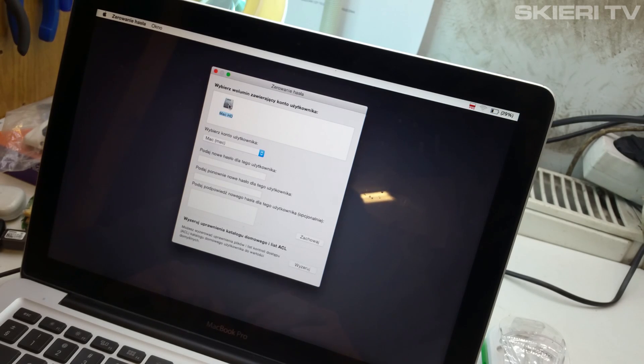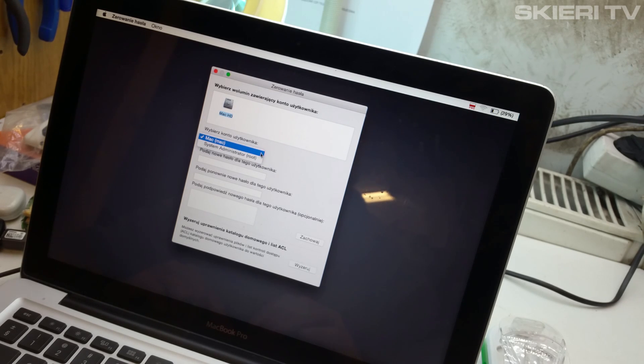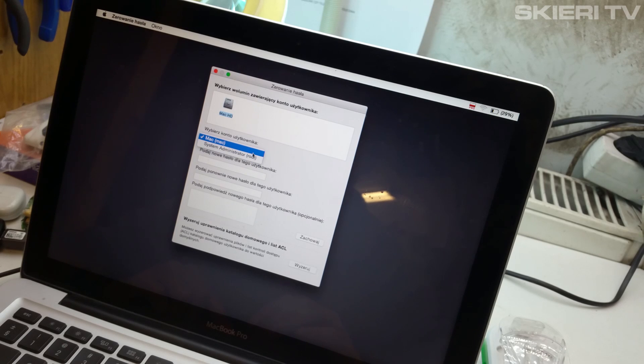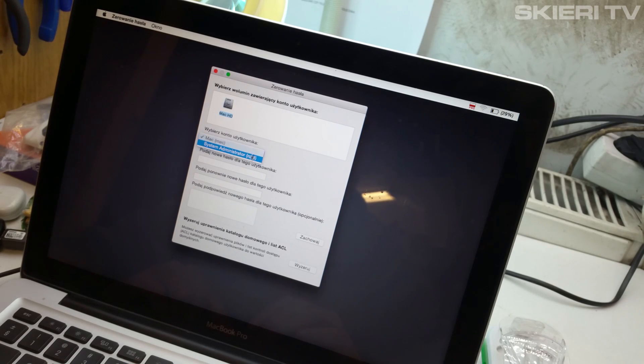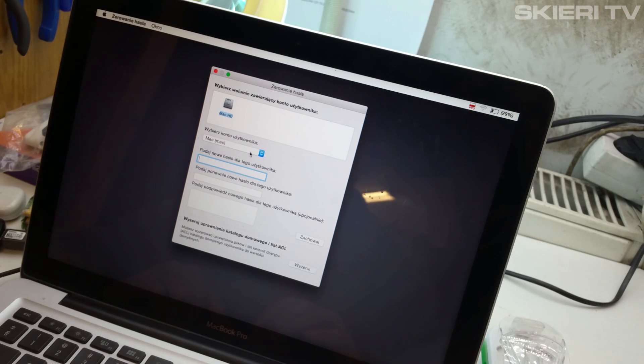Choose your HD, hard drive. Choose which user you're going to change the password for. I chose Mac.